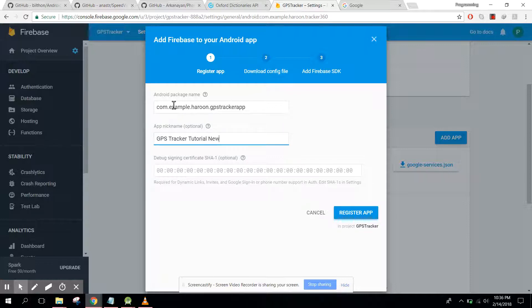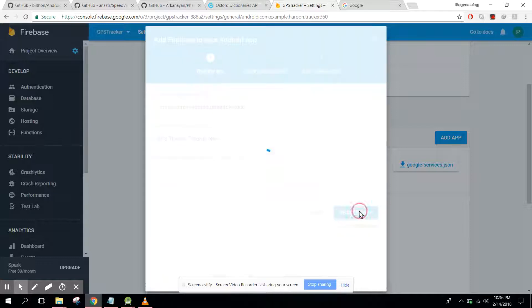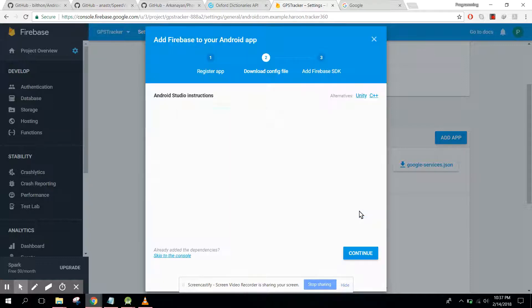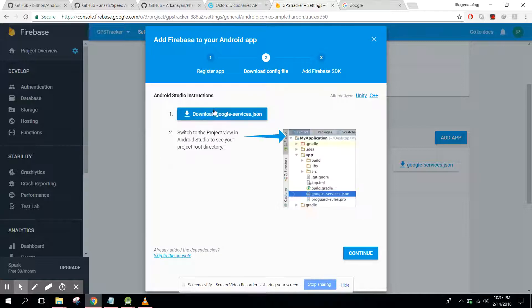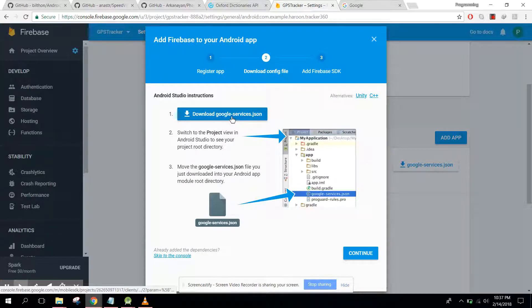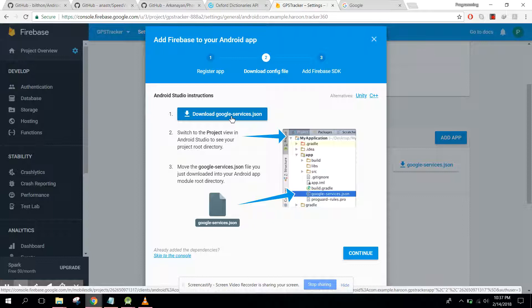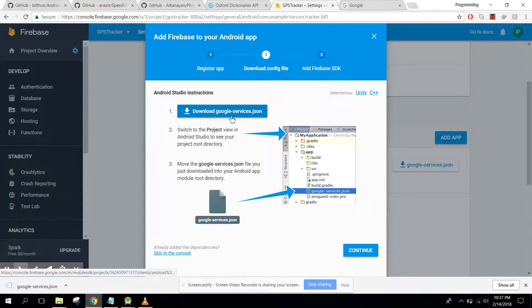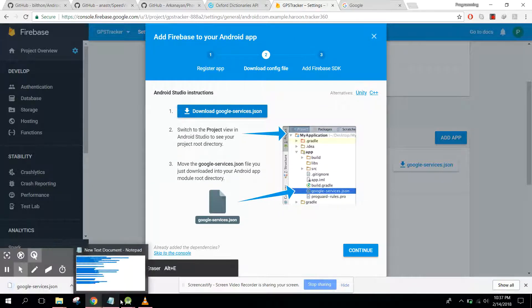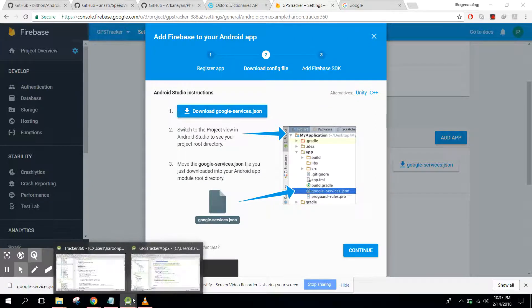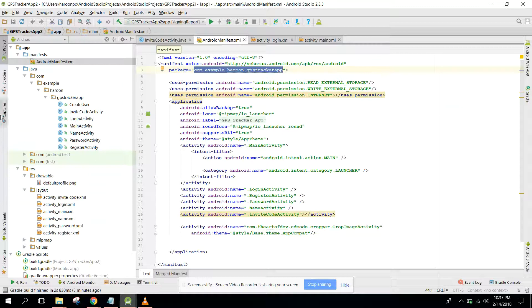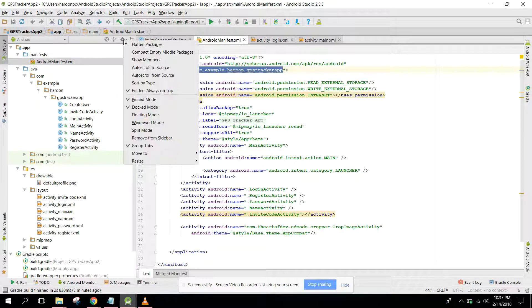Tutorial new and click on register app. Now we have to download the google-services.json. It's now downloaded but we first of all need to delete our existing one.